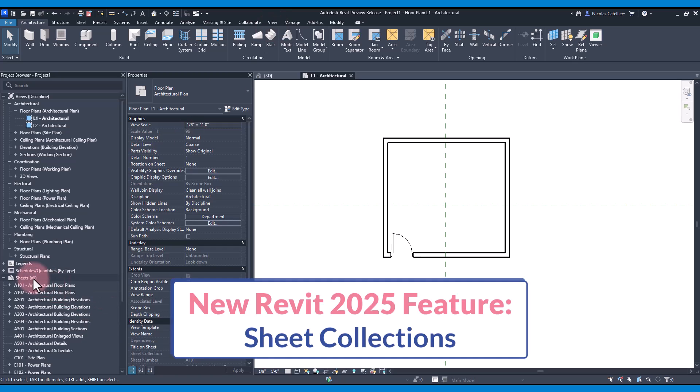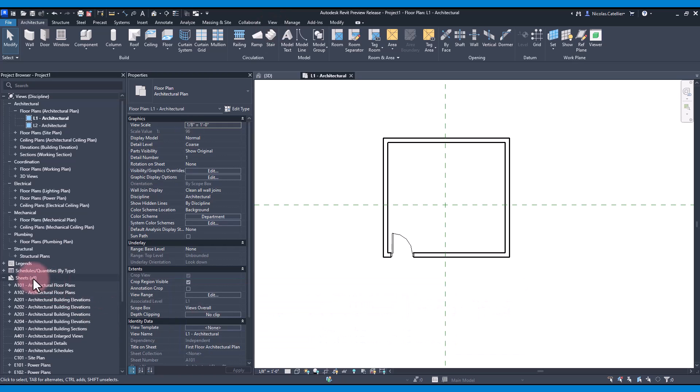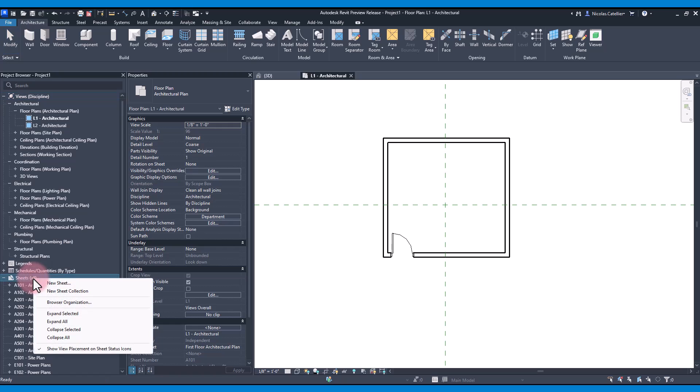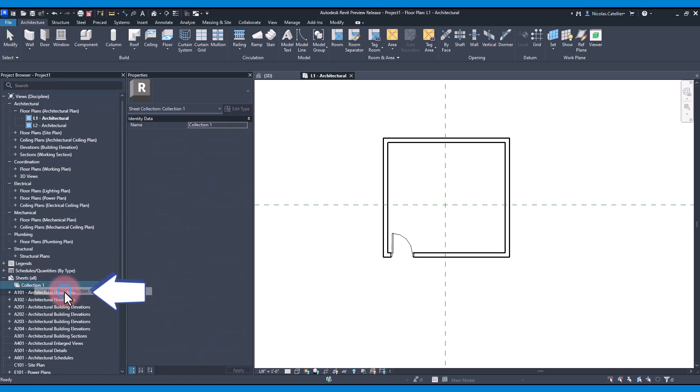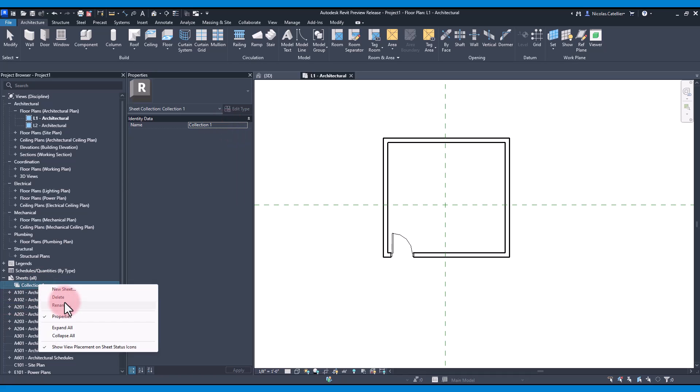Sheet Collections - this feature can be used to group multiple sheets together. Right-click the Sheets icon and select New Sheet Collection. Rename the collection. We call it Bob's Collection.